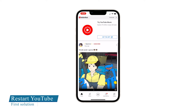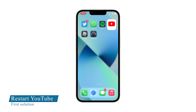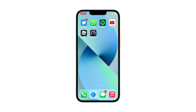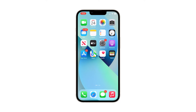First solution: close YouTube and reopen it. The first thing to do if the app starts to act up is to force close and relaunch it. That will usually fix the problem even with other apps, as it refreshes the cache. Here's how you do it on your iPhone 13.